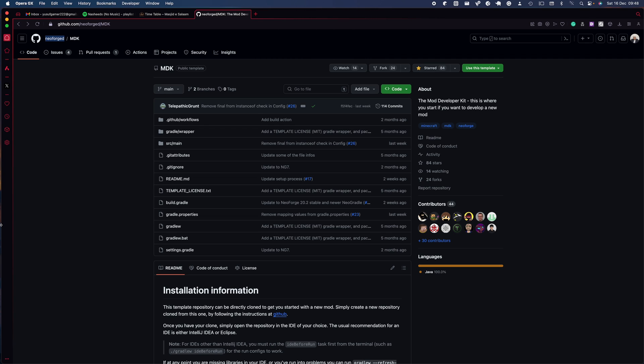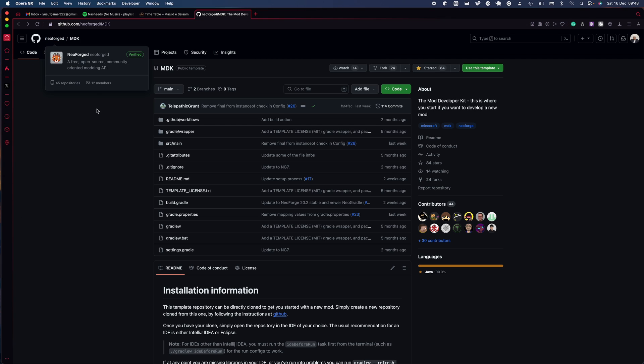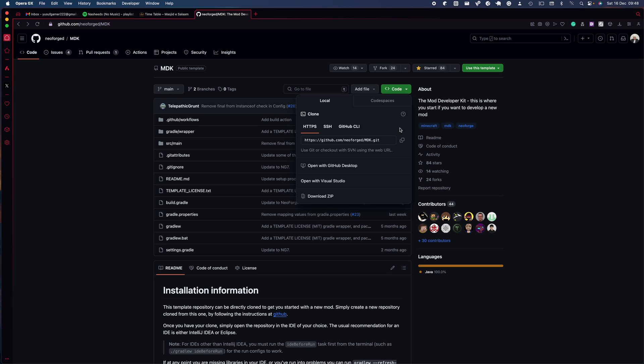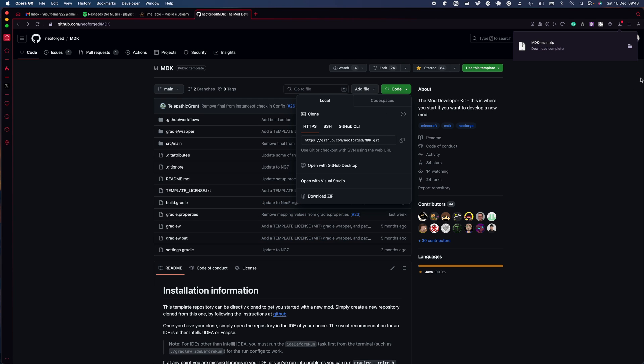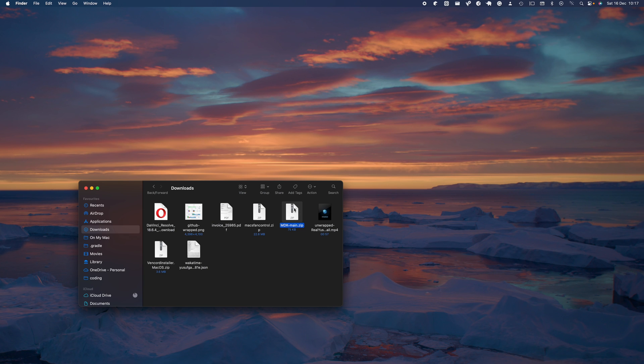To begin, head over to github.com/neoforge/mdk - the link will be in the description in the YouTube video. You just want to click code and download the zip.